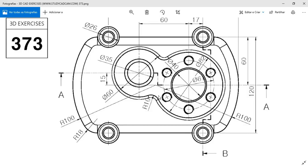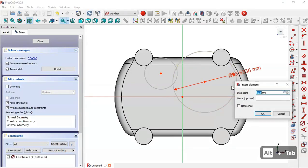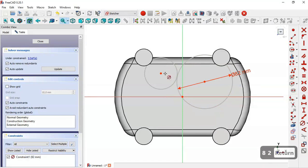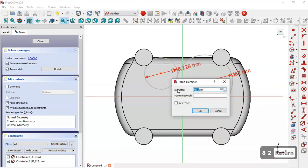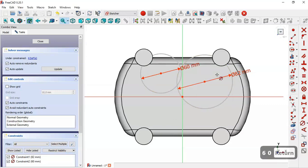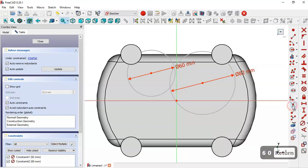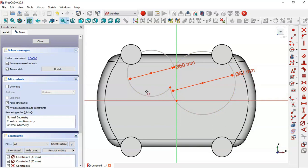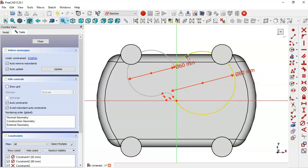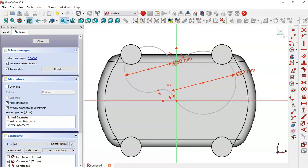So we set the diameter to 82, and the diameter for the other circle to 60. Next, select the trim tool and trim these two arcs. Then select the fillet tool, select this arc and this arc, apply the fillet, and apply an equal constraint to make these two arcs equal. Now set the radius of this arc to 10 millimeters.